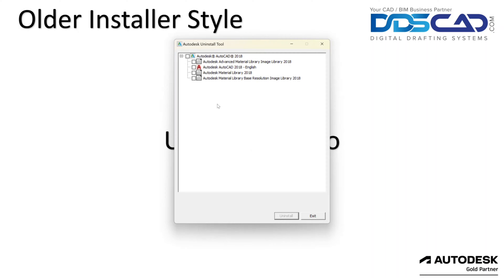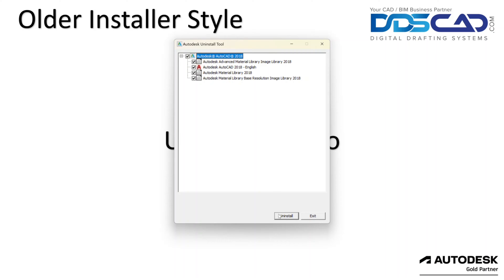Now if you have more programs installed, obviously they'll all show up here, but what's nice about this is that if you choose AutoCAD 2018, not only will it get rid of AutoCAD 2018, but it will also get rid of some of the materials libraries and things that come installed automatically. So let's go ahead and click uninstall.